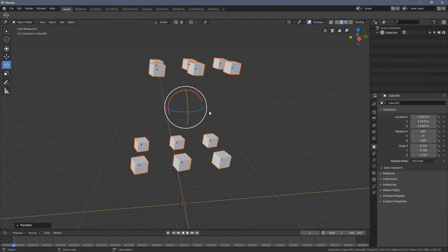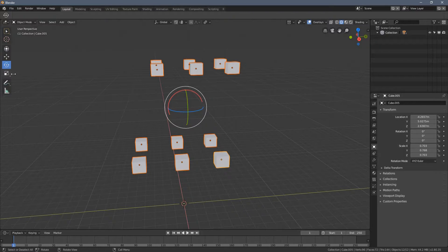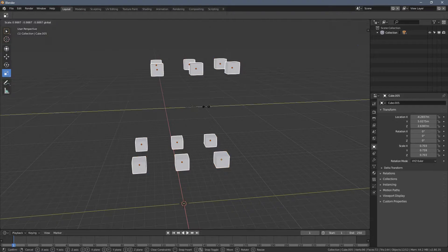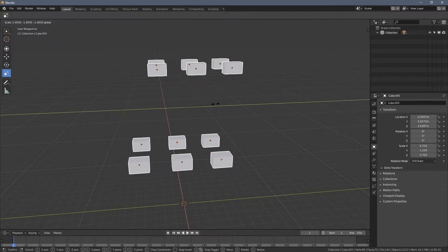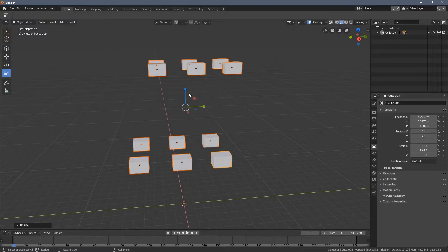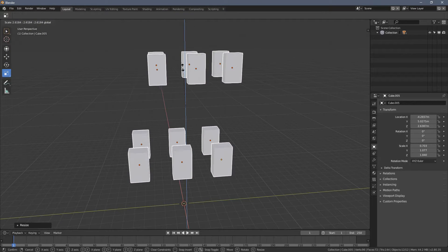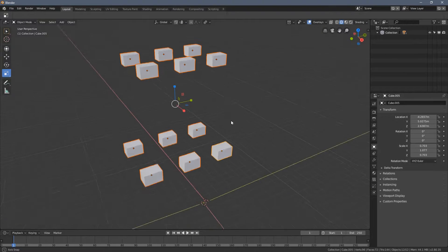So again, rotation and scaling. Everything goes individually.